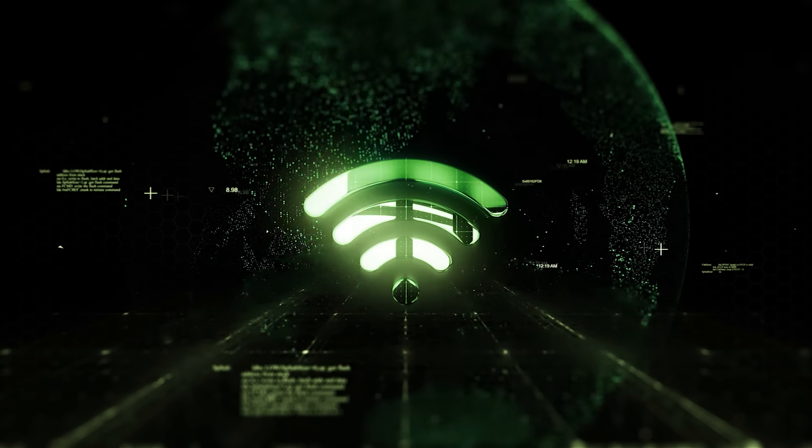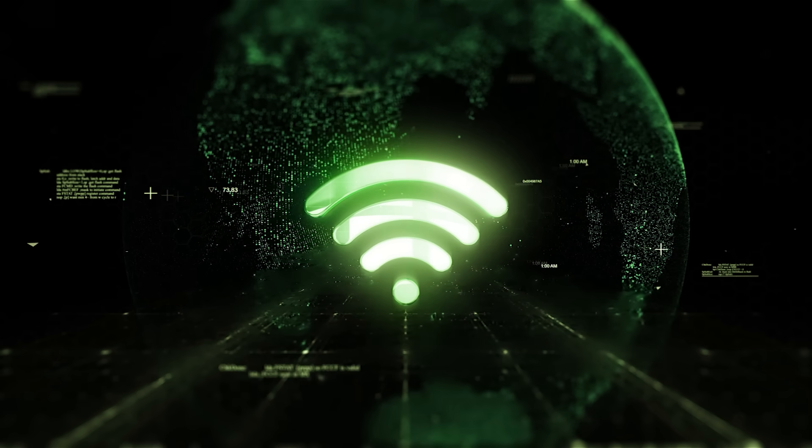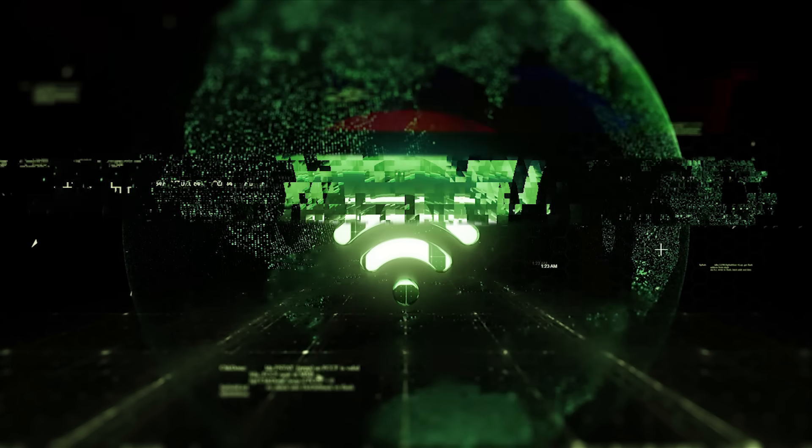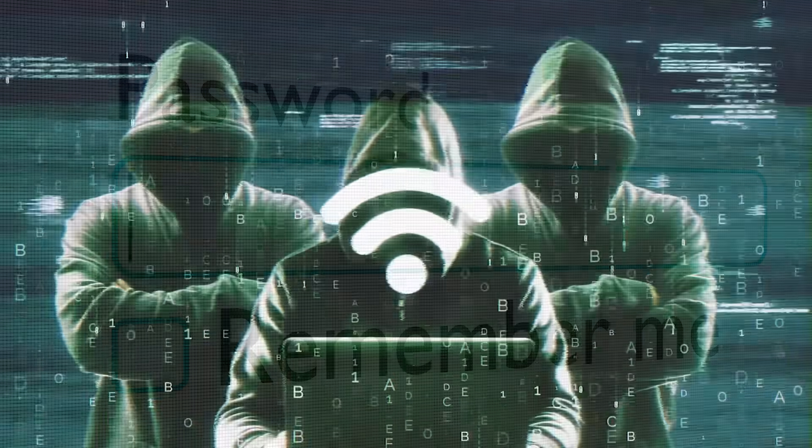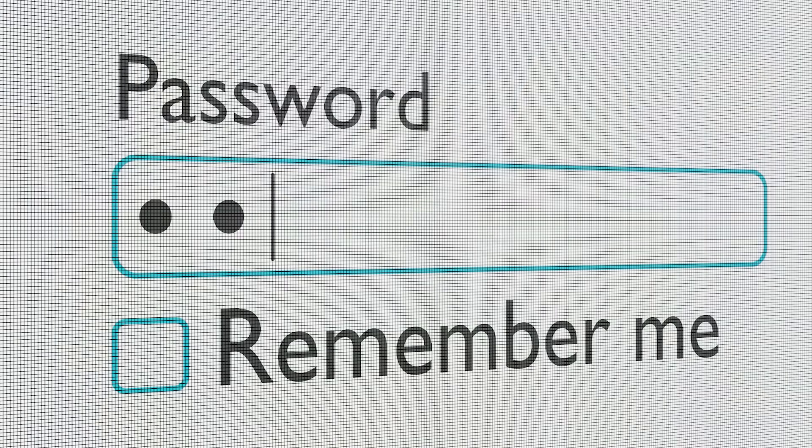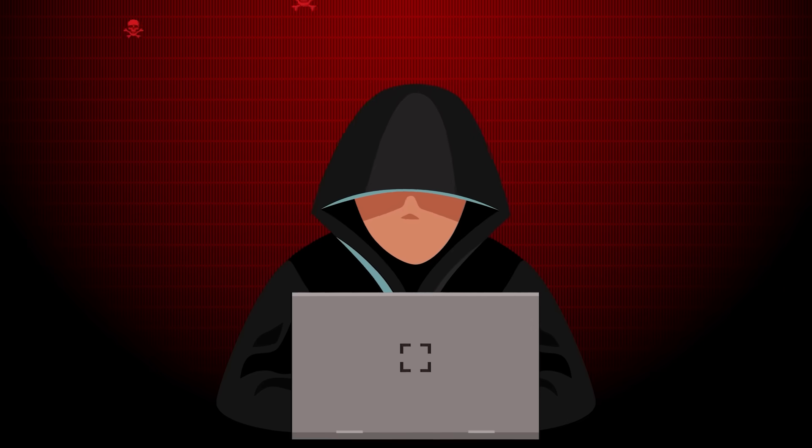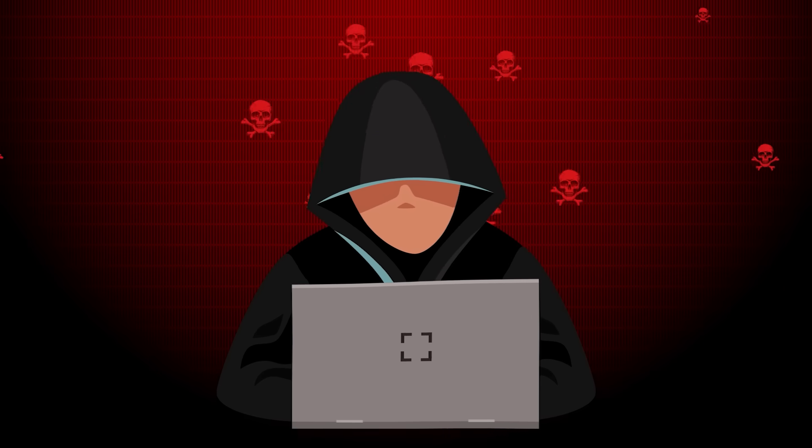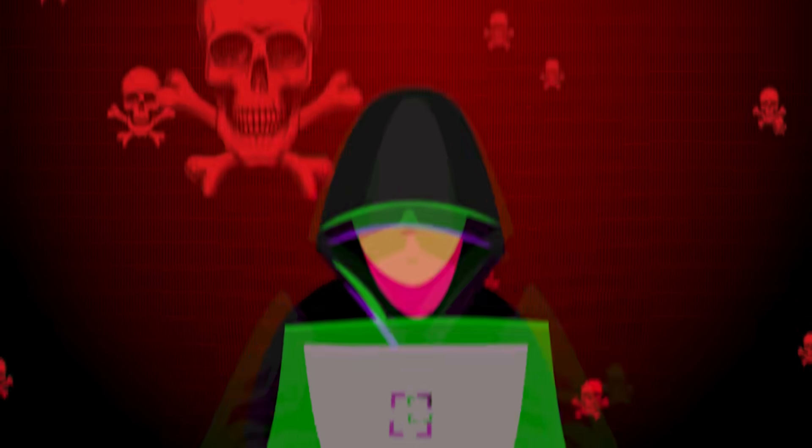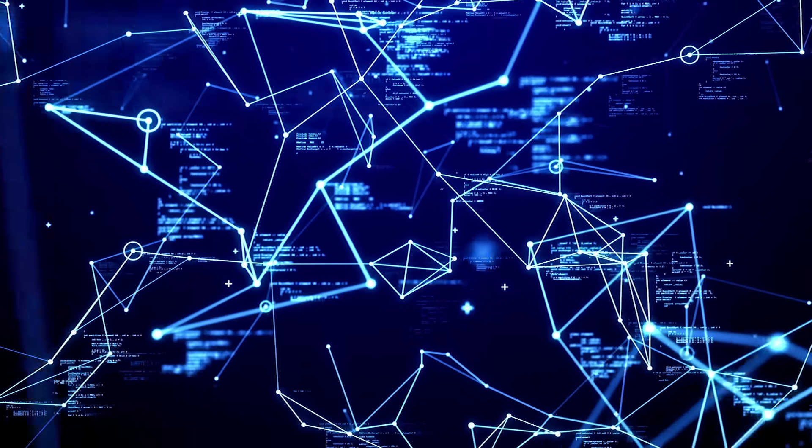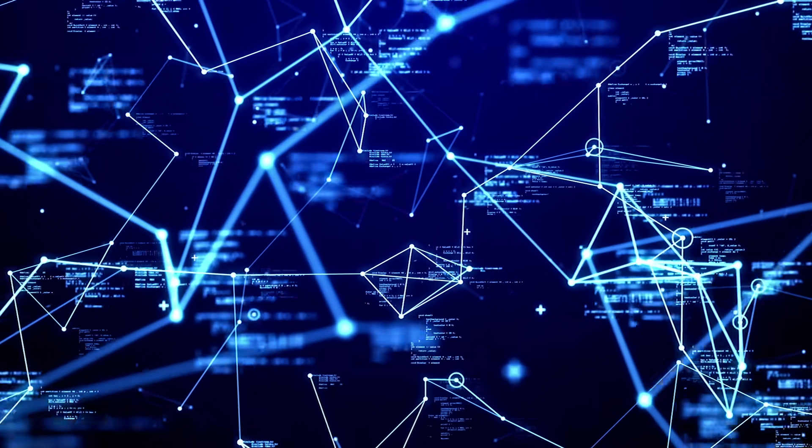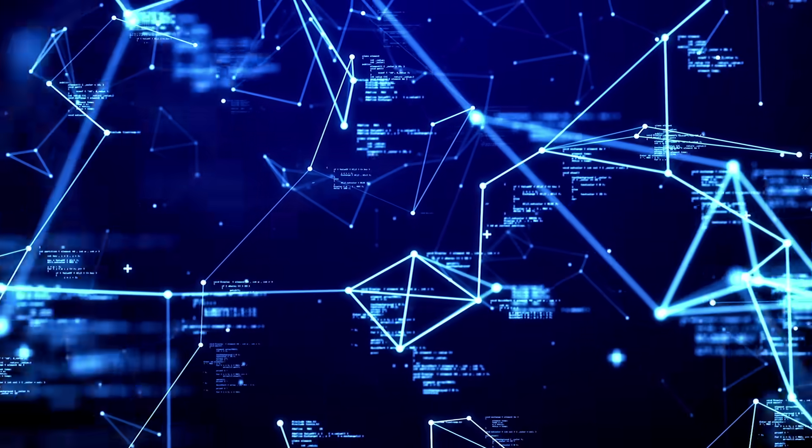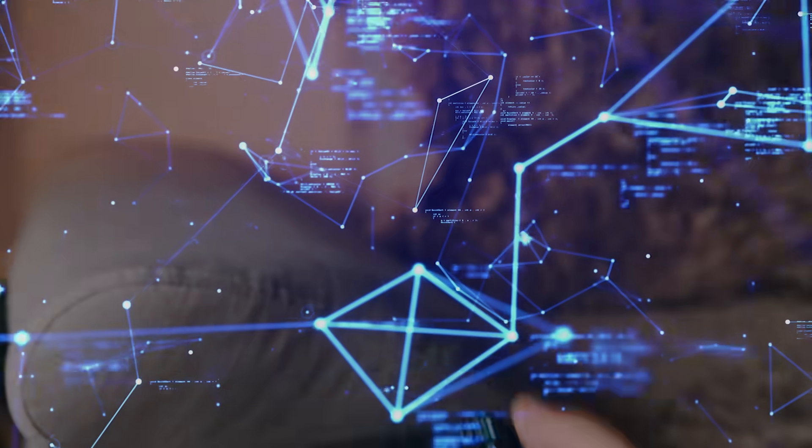Most people think their Wi-Fi is safe just because it has a password. Let me tell you something, it's really not. If that password is weak and someone knows what they're doing, your network is basically wide open. They can break in, steal your bandwidth, spy on your devices, even launch attacks, all from inside your own network.